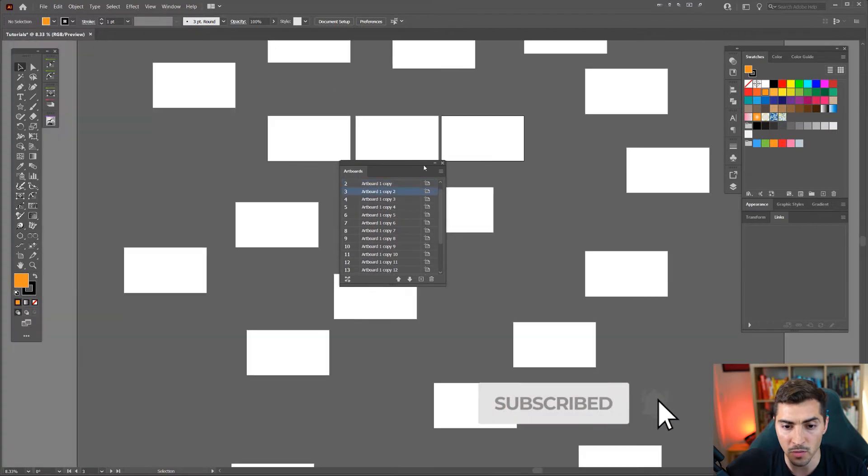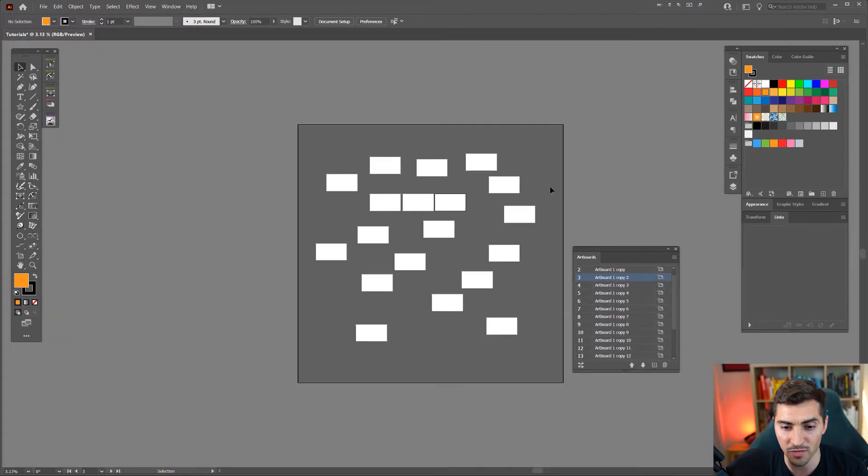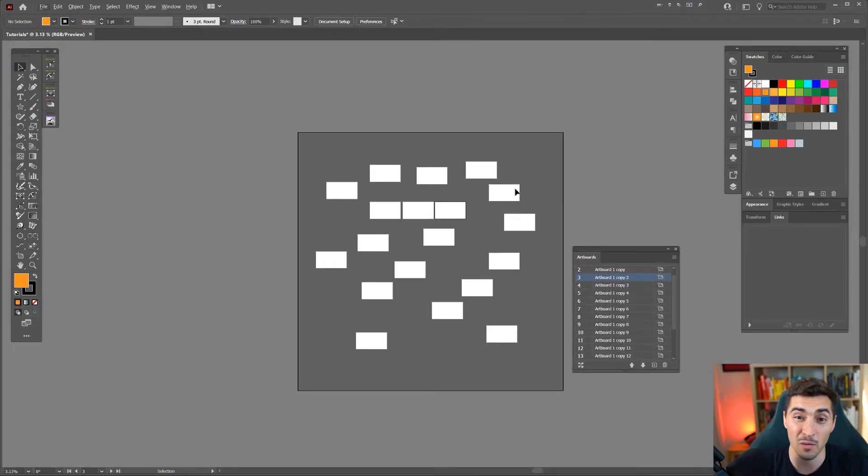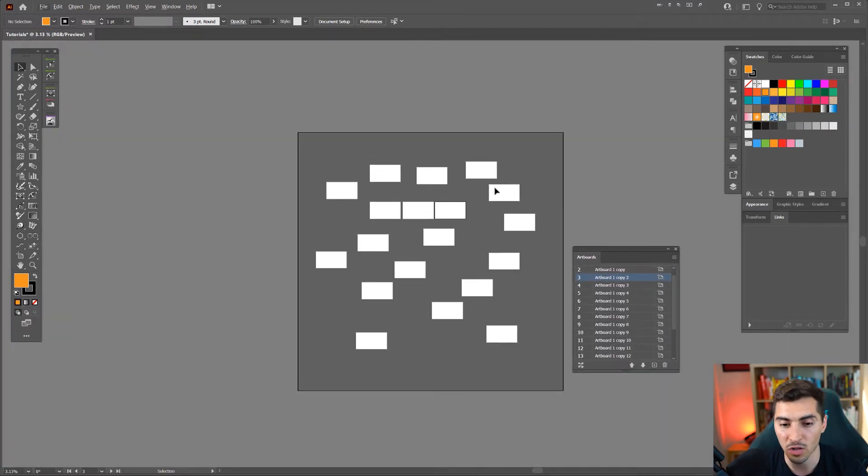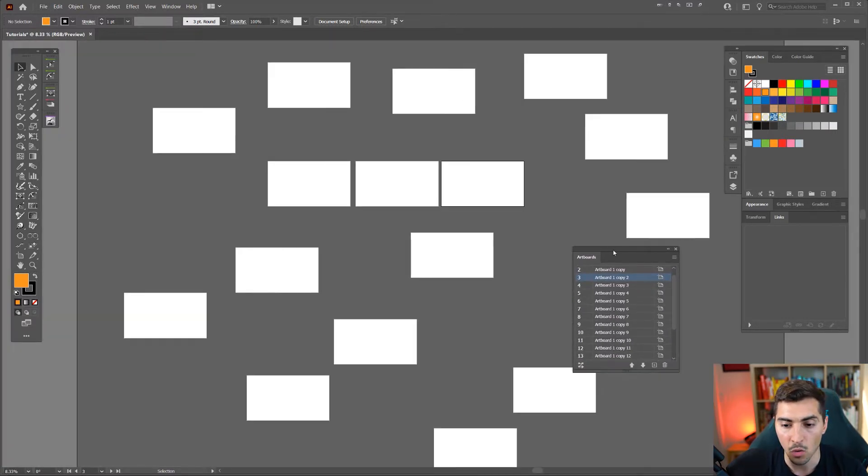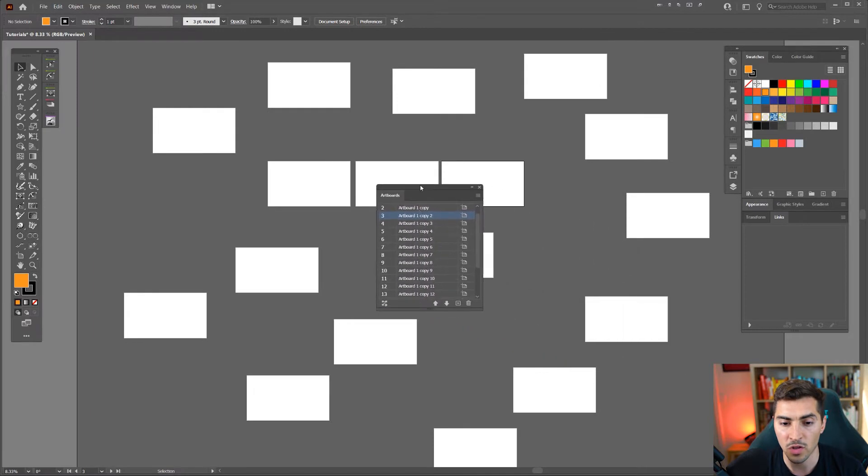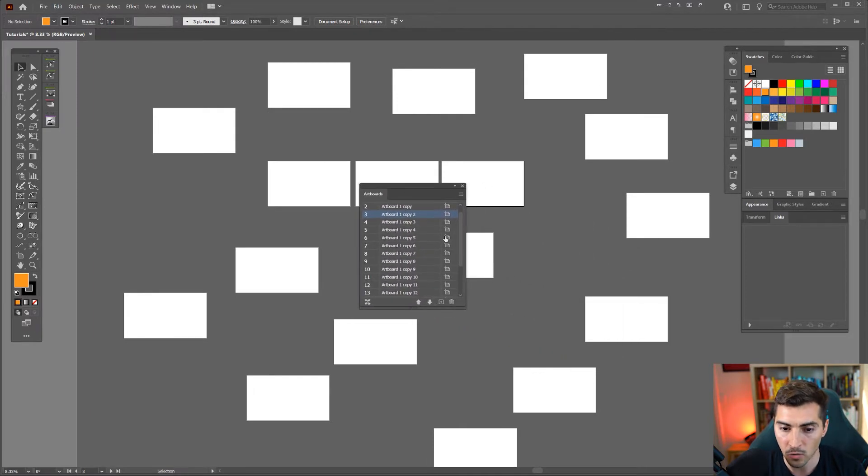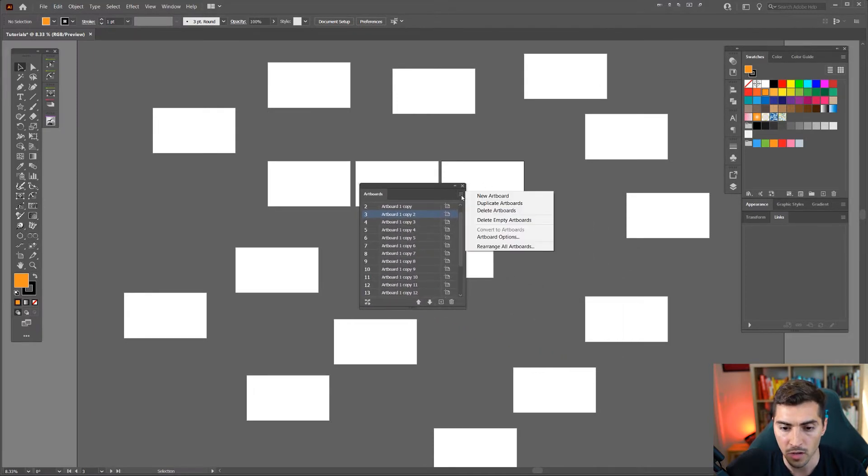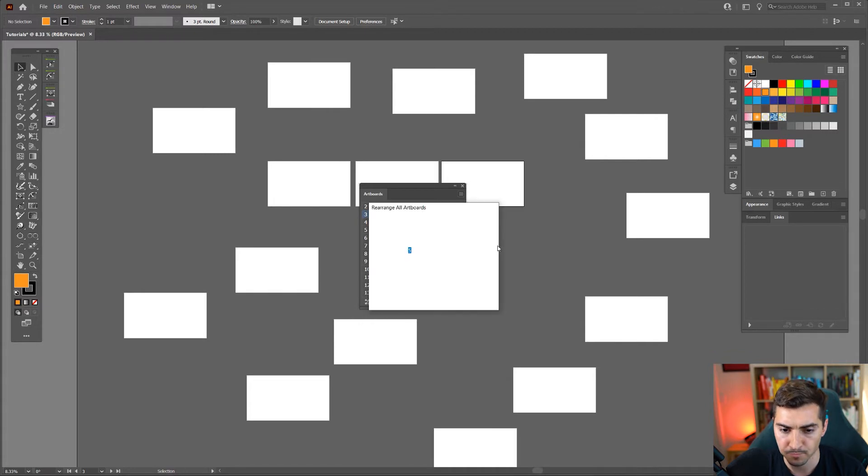So in your document you might have a whole bunch of artboards scattered about all over the place. All you have to do is go to your artboard panel, click the hamburger menu then click rearrange all artboards.